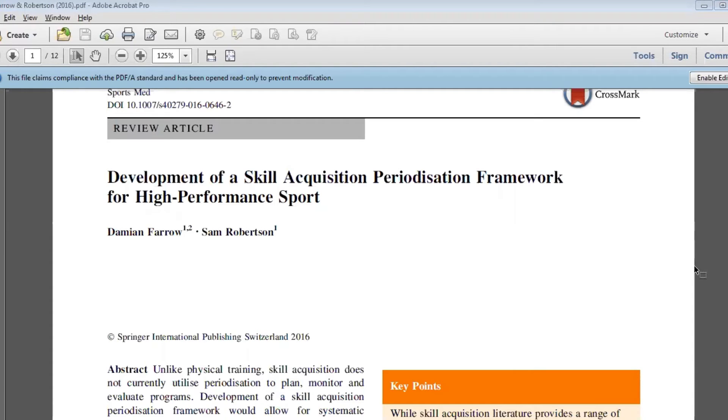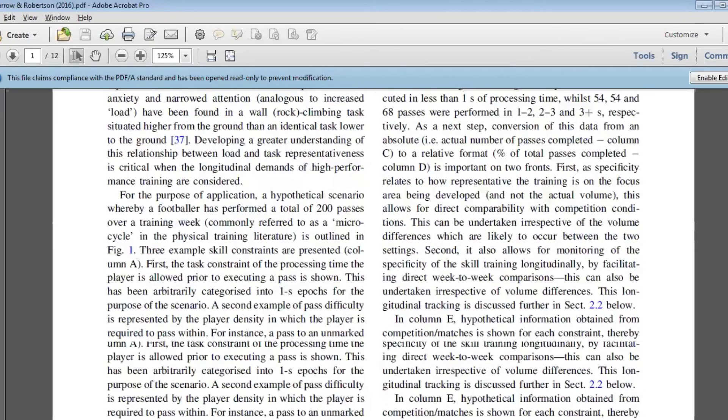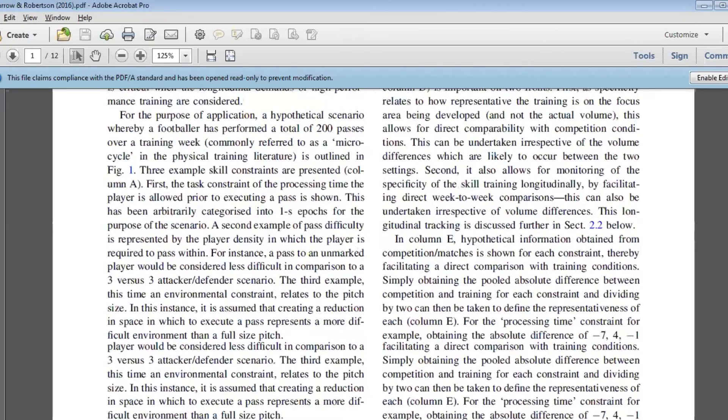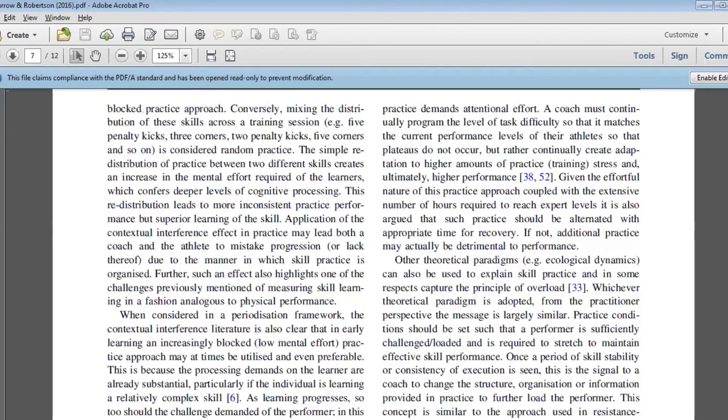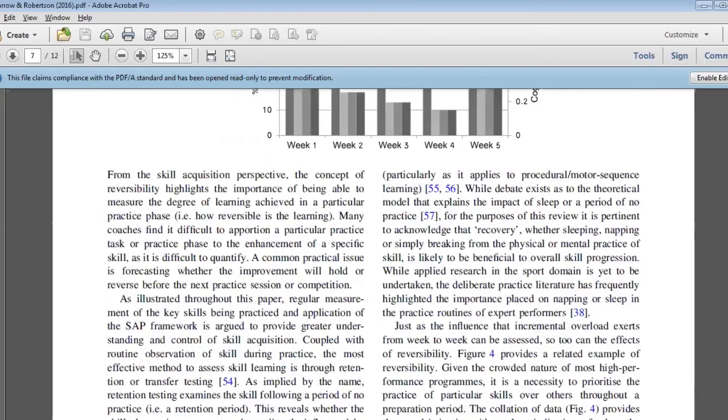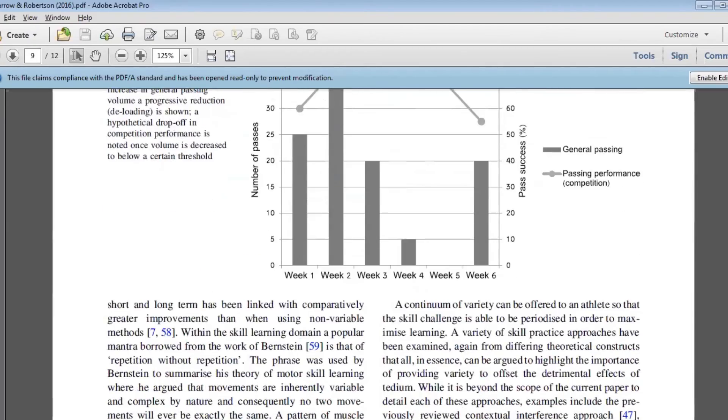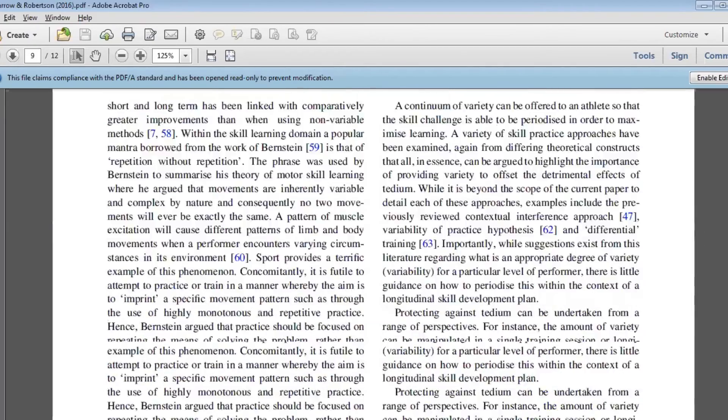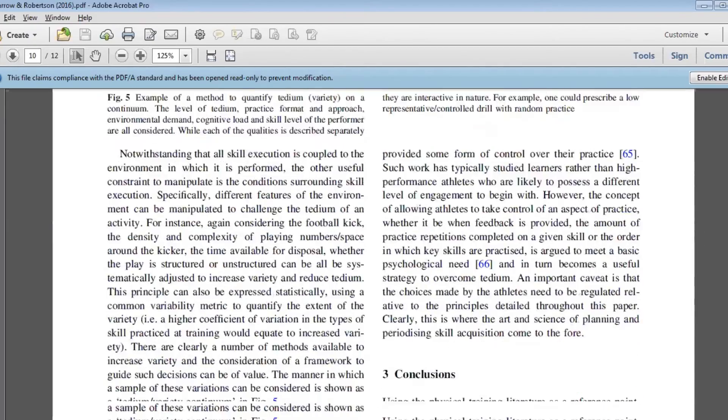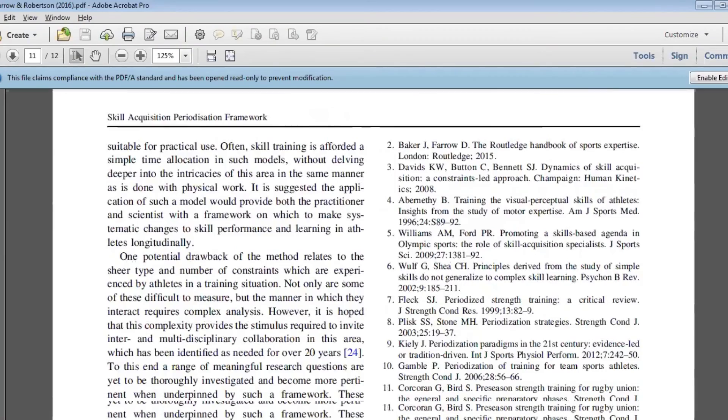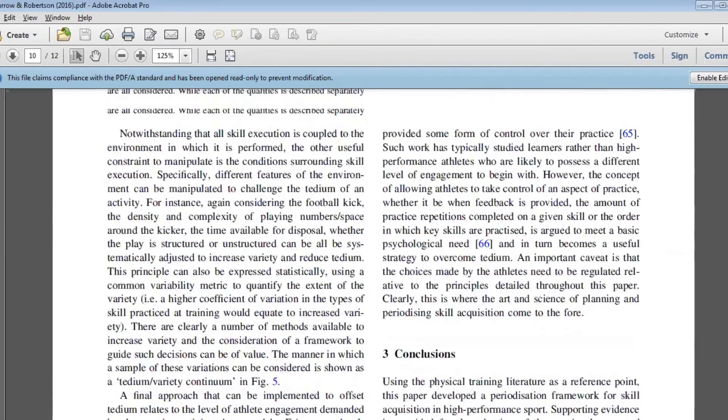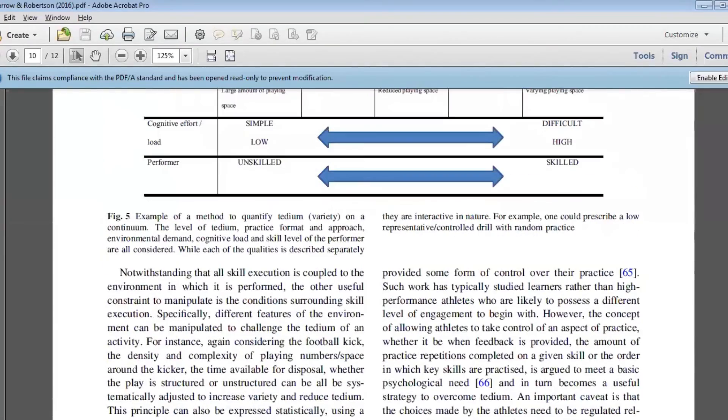From a summary perspective, we've really pulled out these areas that we see so often in physical training. In particular, there's been five that we've focused on in the paper.